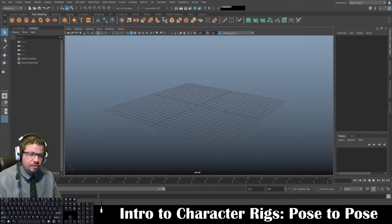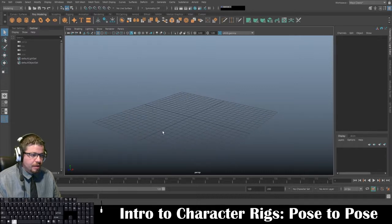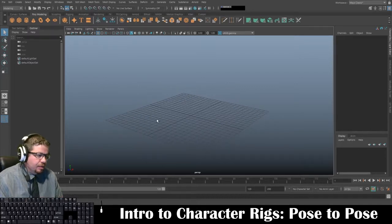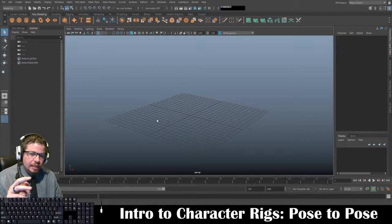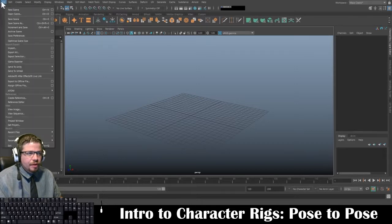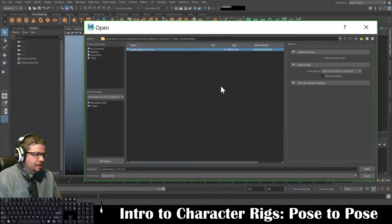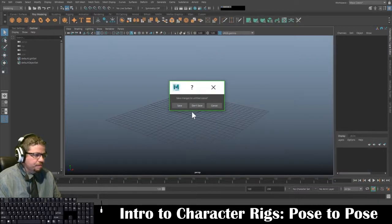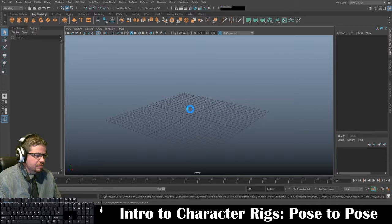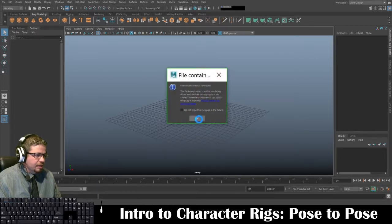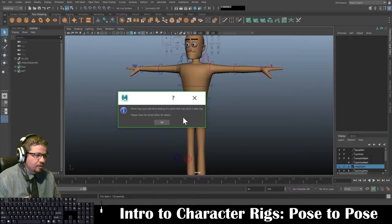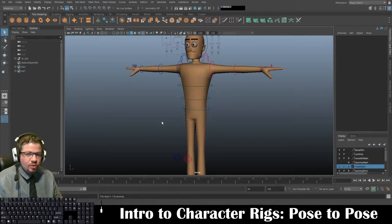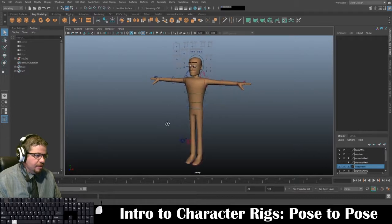Hello everyone. In this video I'm going to be showing you a character rig, and we're going to be using Maya for this. I'll show you two ways to open this. You already know how to do the file open — just go to File, Open Scene, click open. Don't save and continue. It contains mental ray nodes because it was created in an older version of Maya, so just click OK. You'll get another pop-up saying errors occurred while reading the scene — click OK. It's totally fine, everything's good to go.